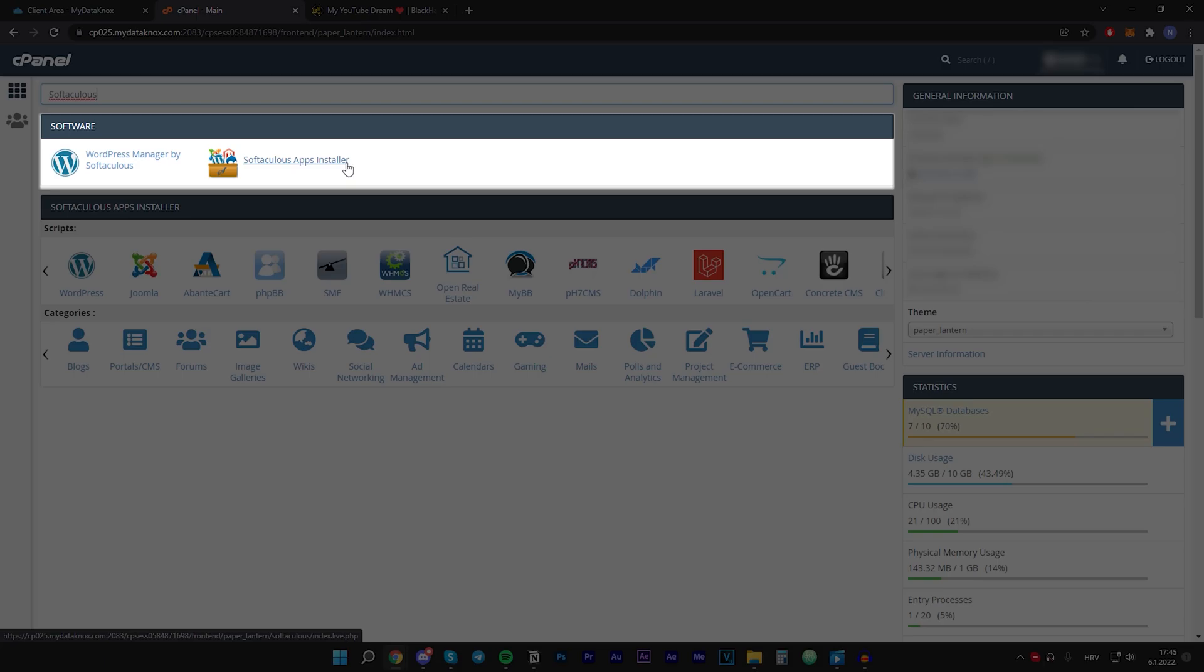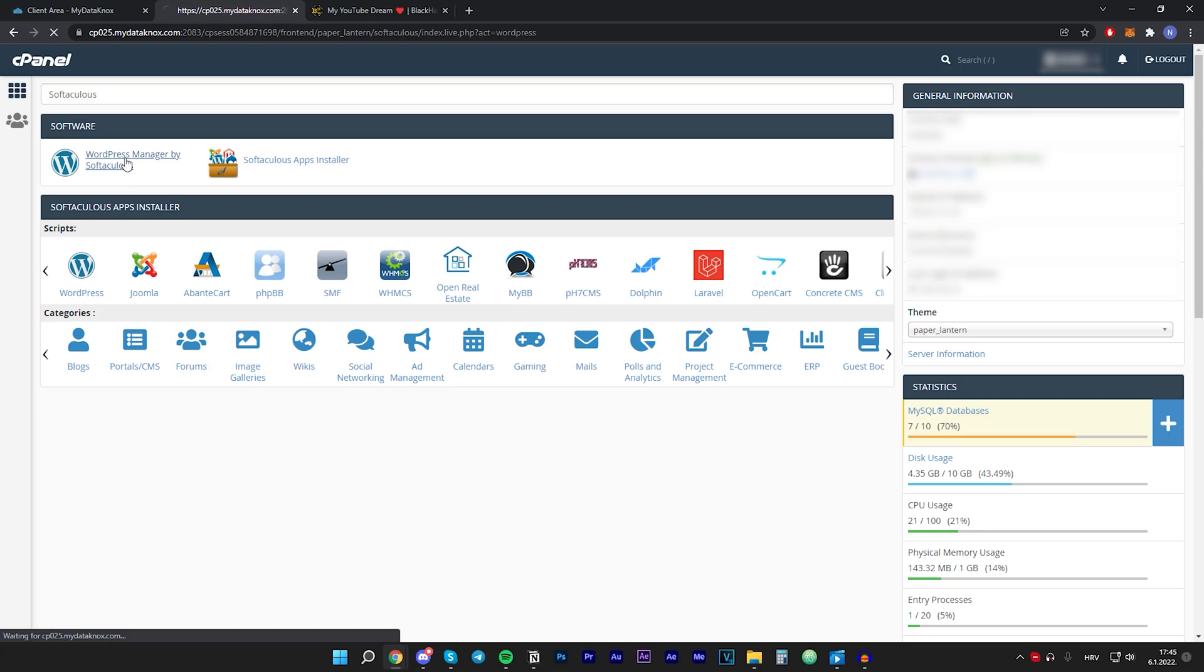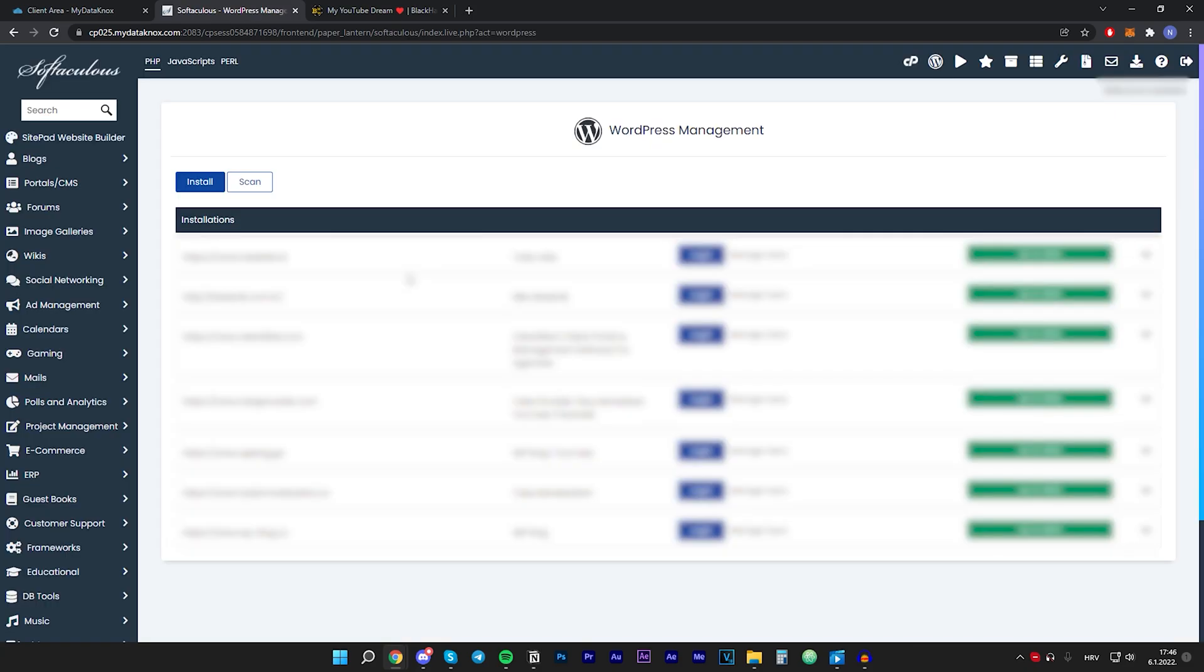You can go with either Softaculous apps installer or with WordPress manager by Softaculous. It really doesn't matter which one you go with because the process is the same. I will just click on WordPress manager by Softaculous.